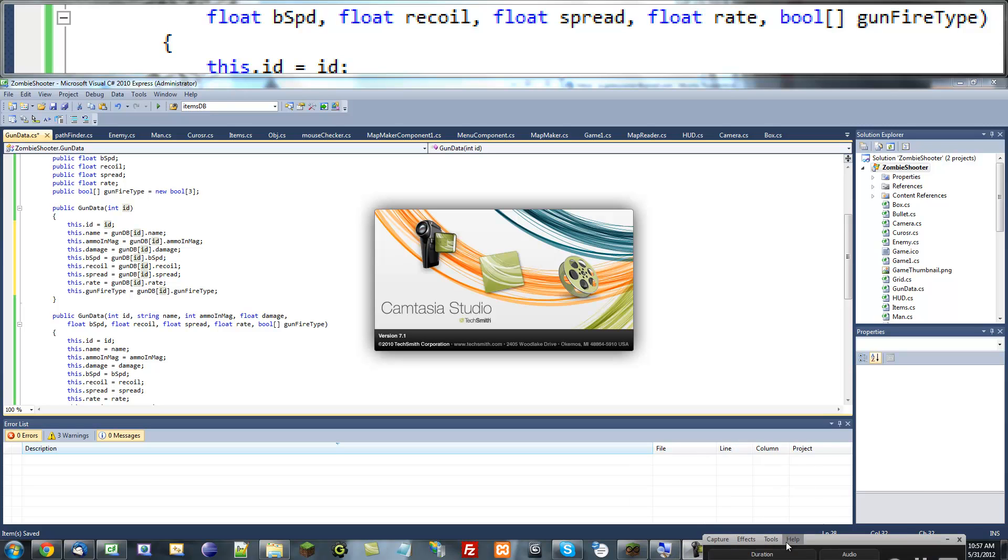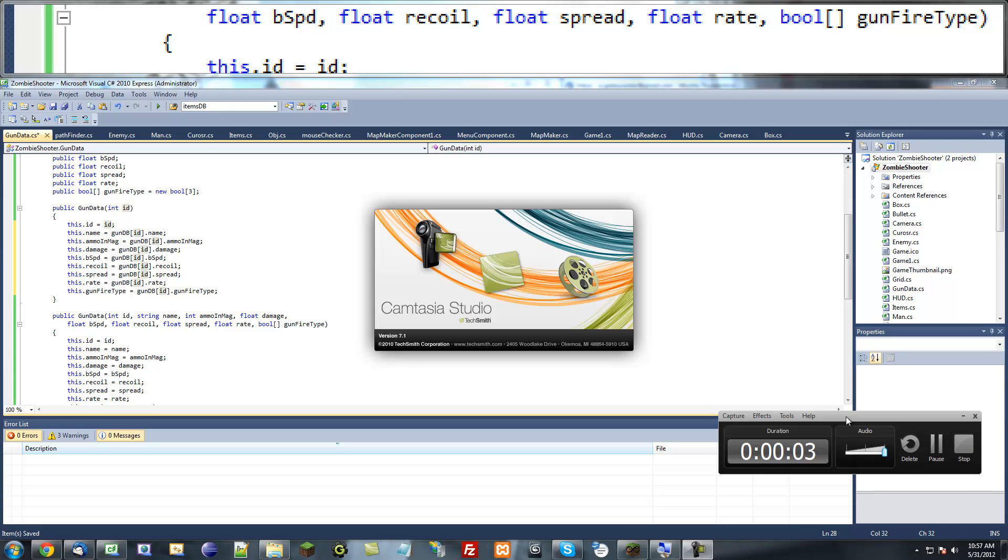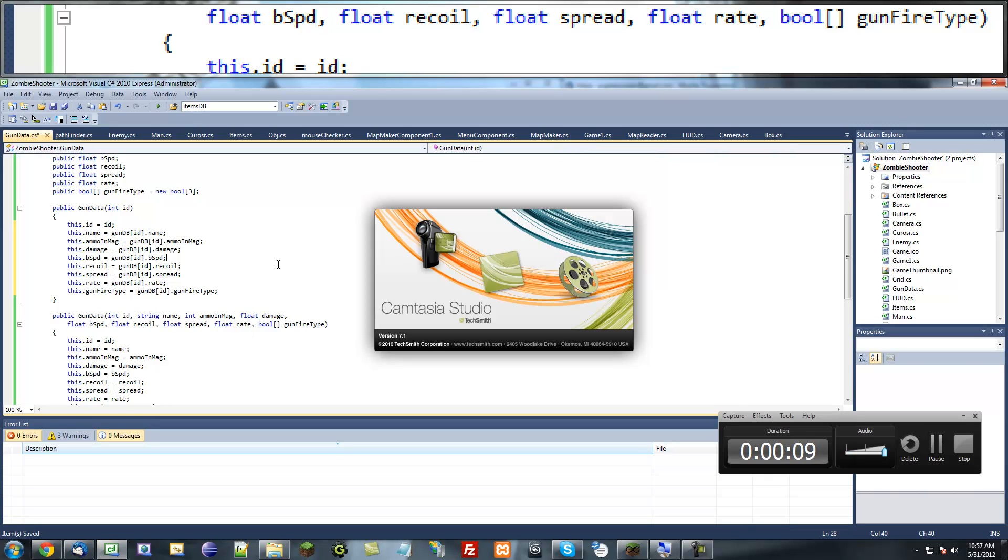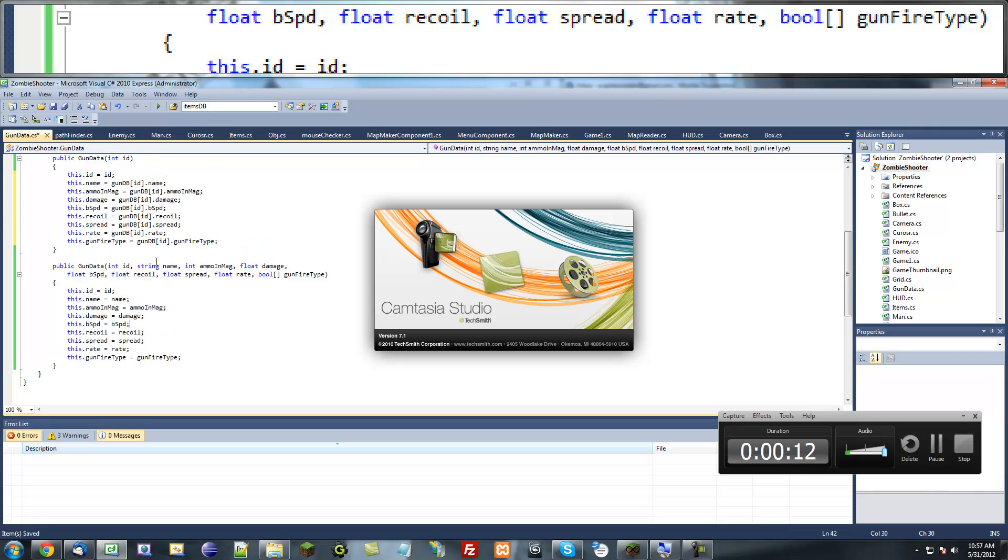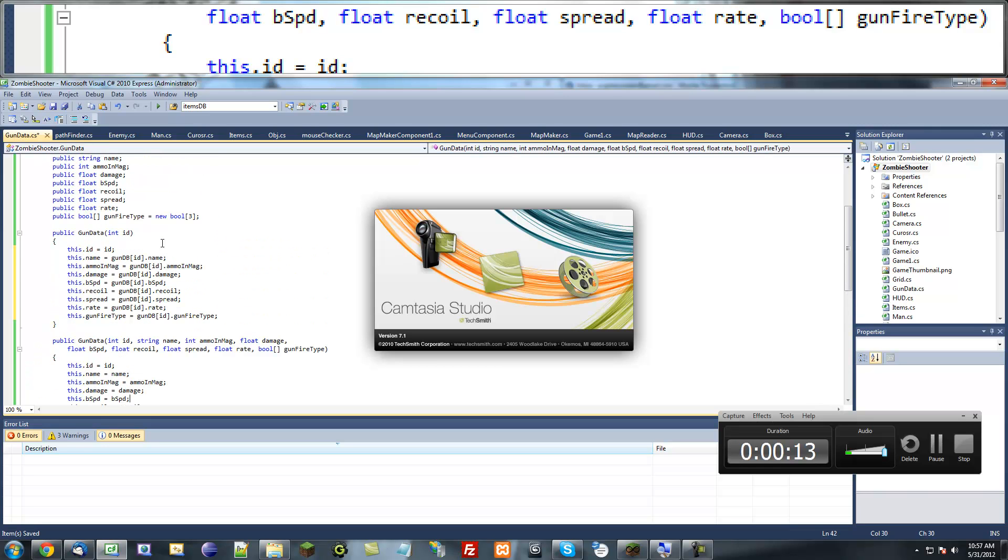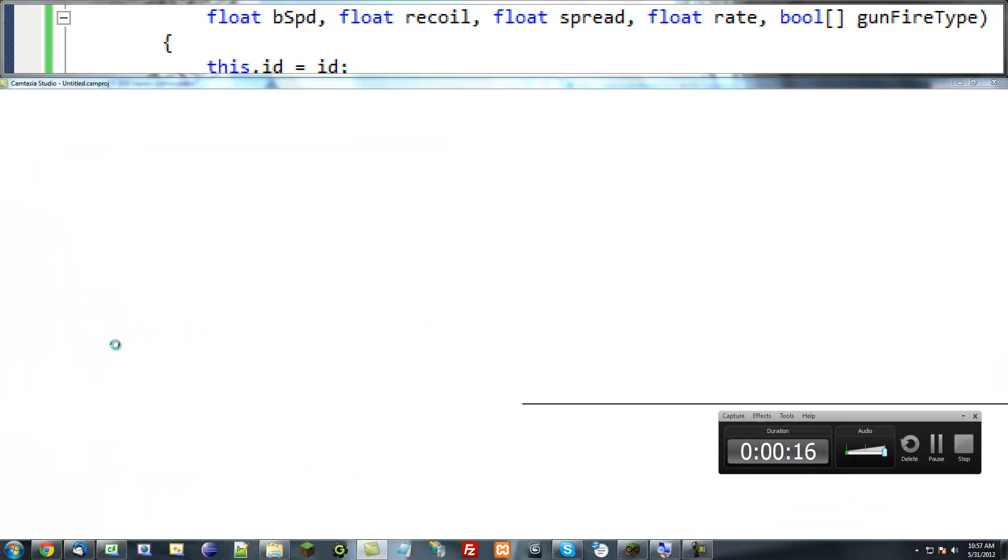Hello guys, welcome to another XNA tutorial on how to make a game in XNA. This tutorial we're going to continue making our gun class, gun data class, and we're going to start on that static method that I was talking about.